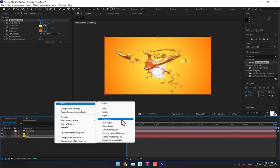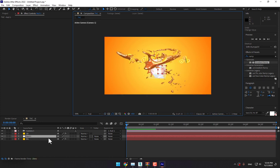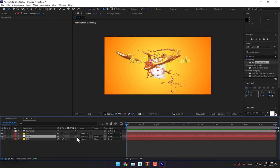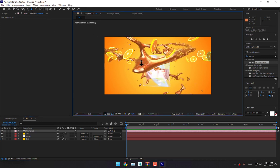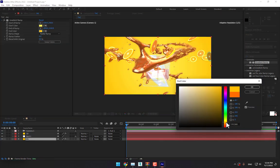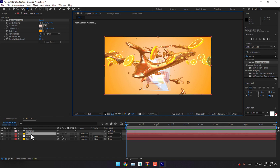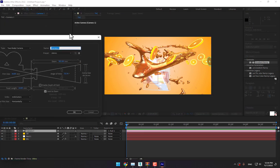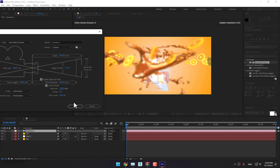Create another new Null Object and parent the camera to the Null Object. Turn on the 3D switch, select the camera, and move it near here. Move it down. Select the camera, go to Layer > Camera Settings, and turn on Depth of Field. Press OK.